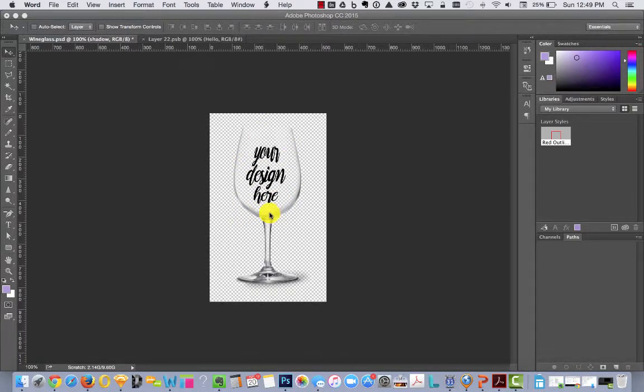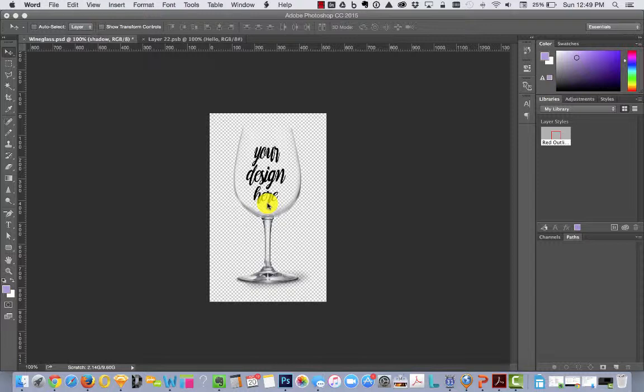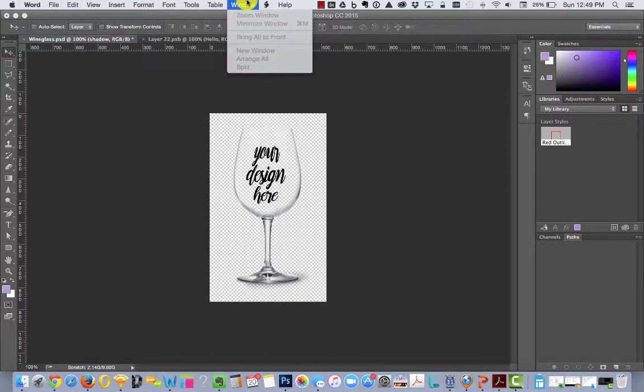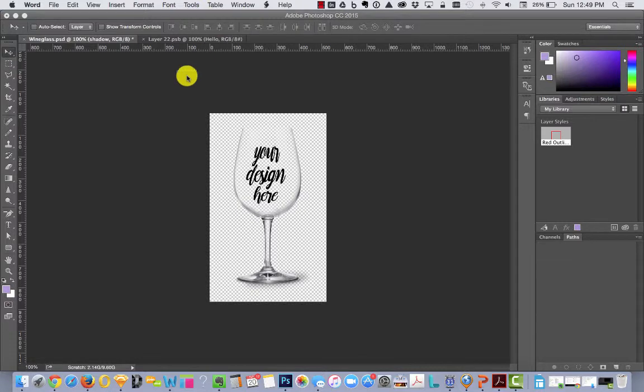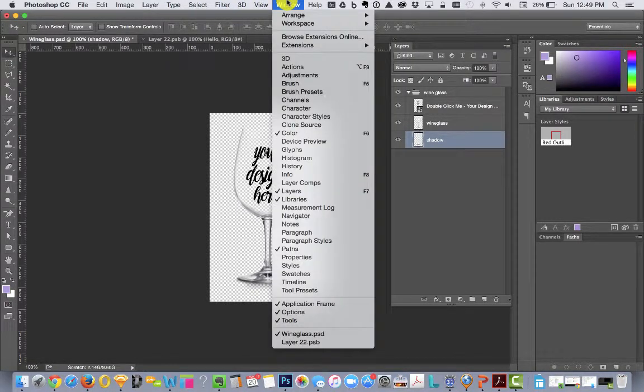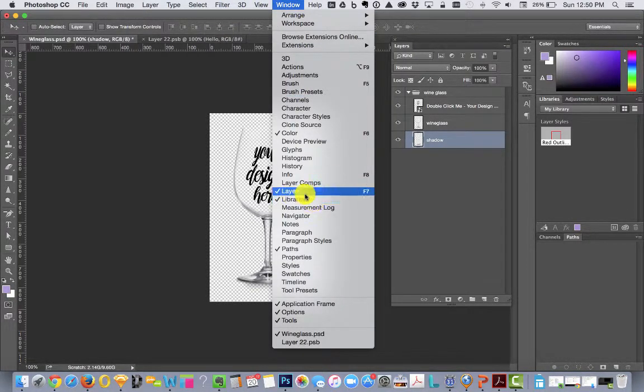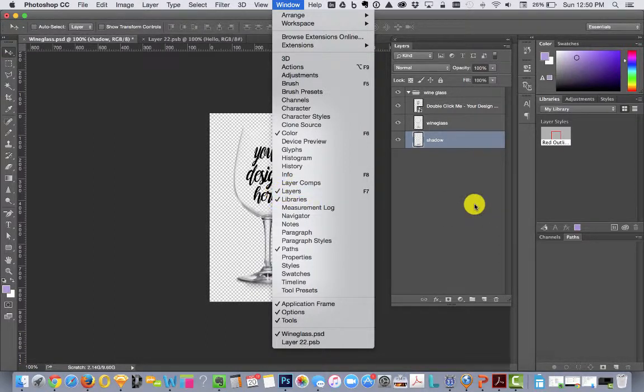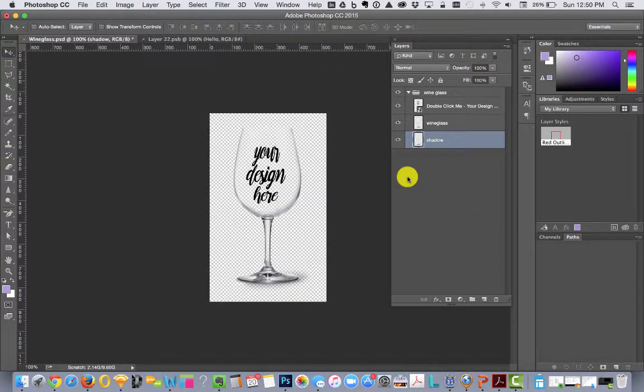All my Photoshop files come with something called a smart object layer. If you go and open Window and click on Layers—mine's already checked because it's already showing, but if it's not showing, click on this and the layers palette will open.